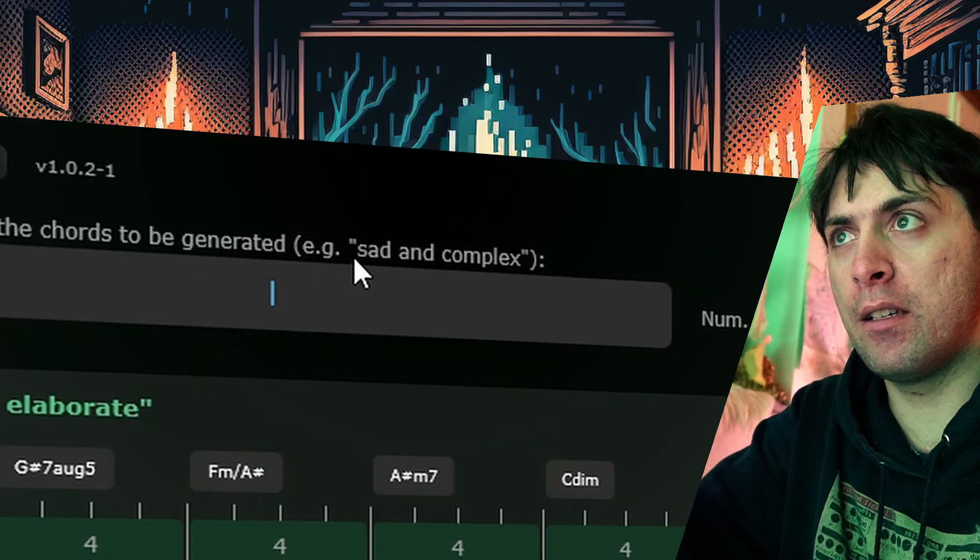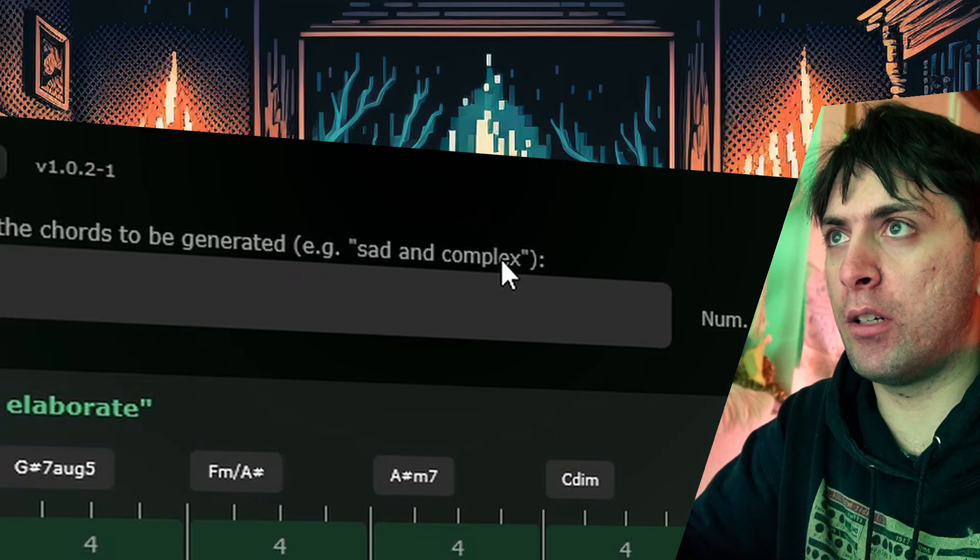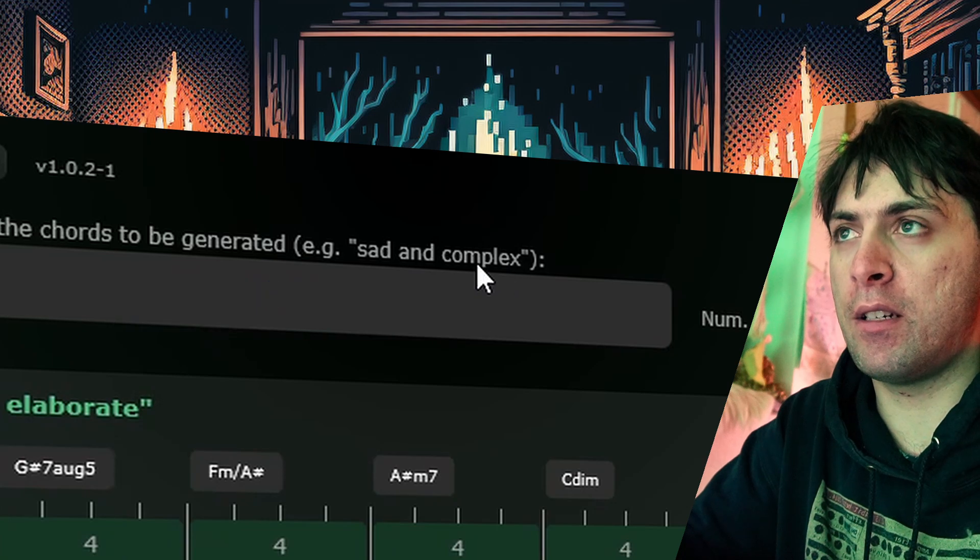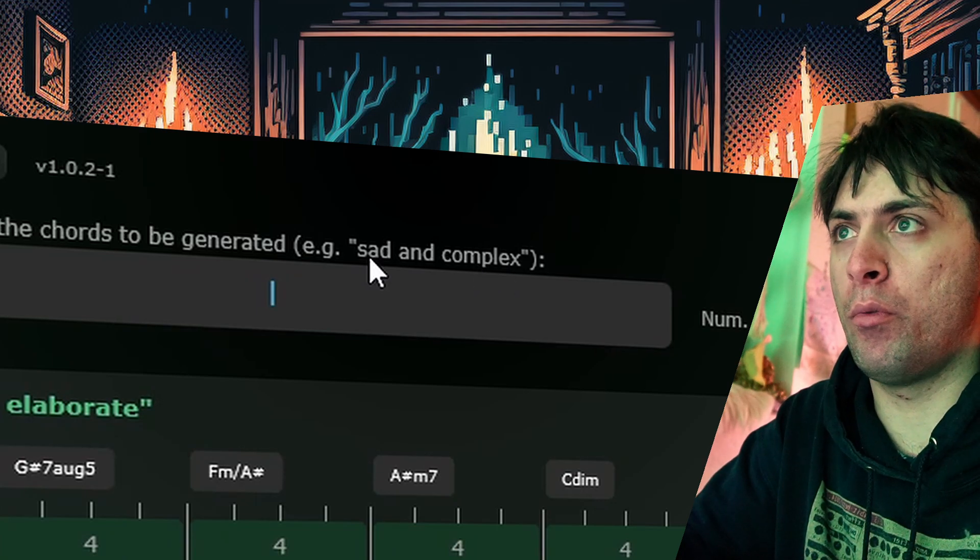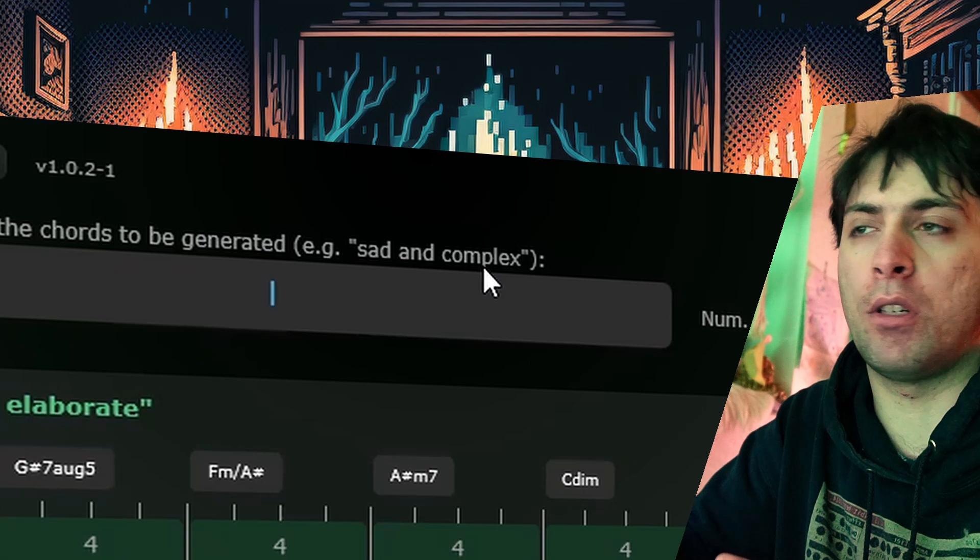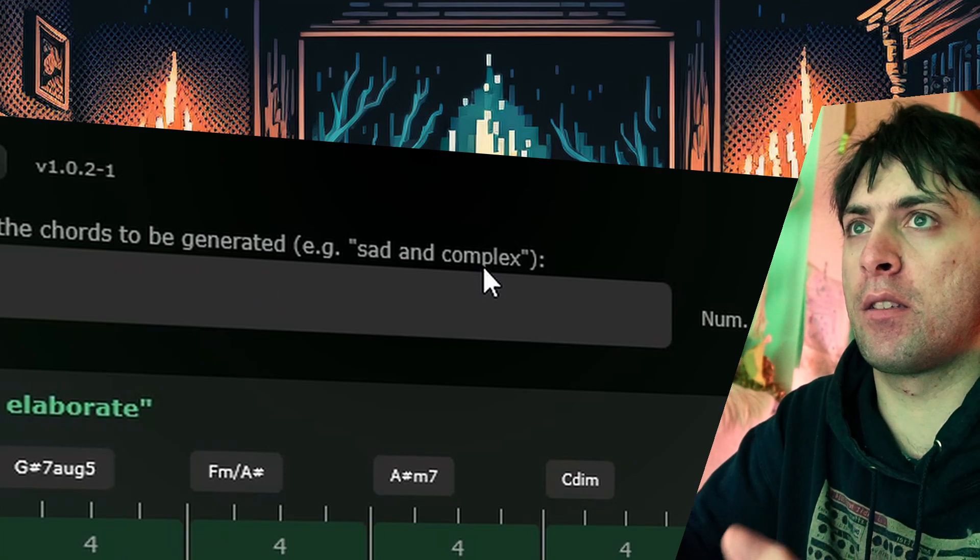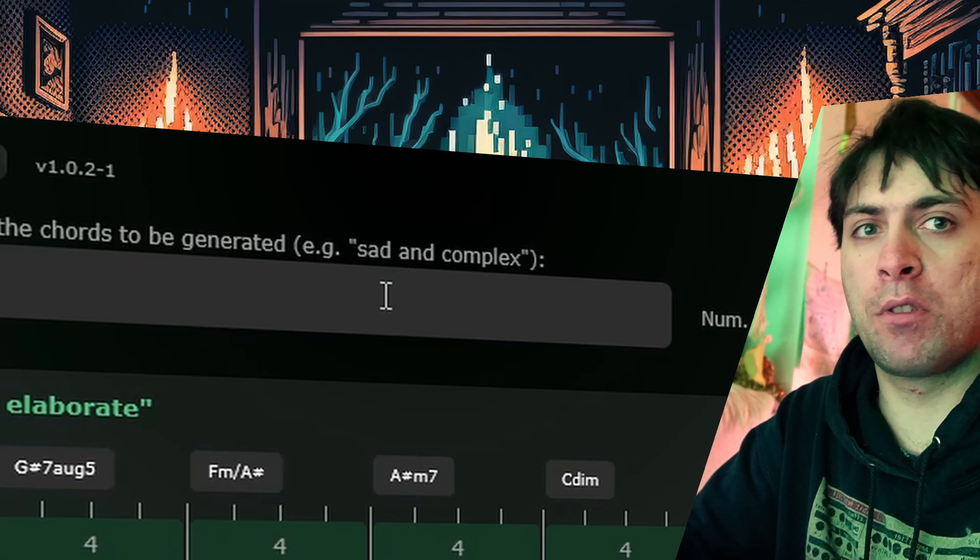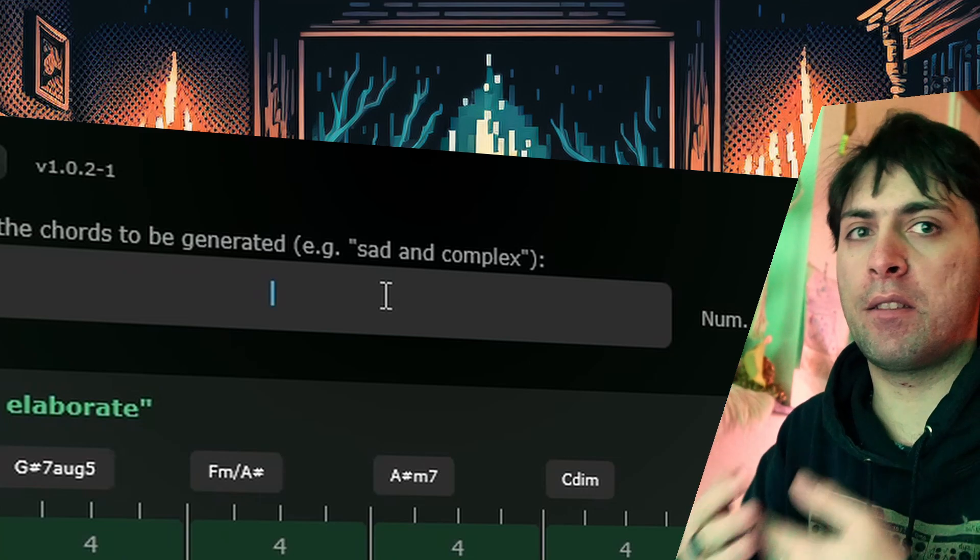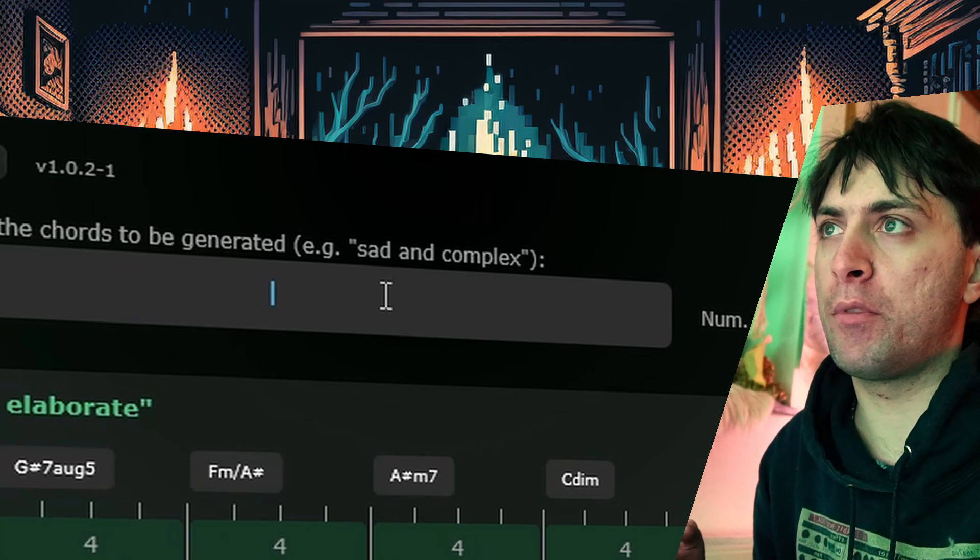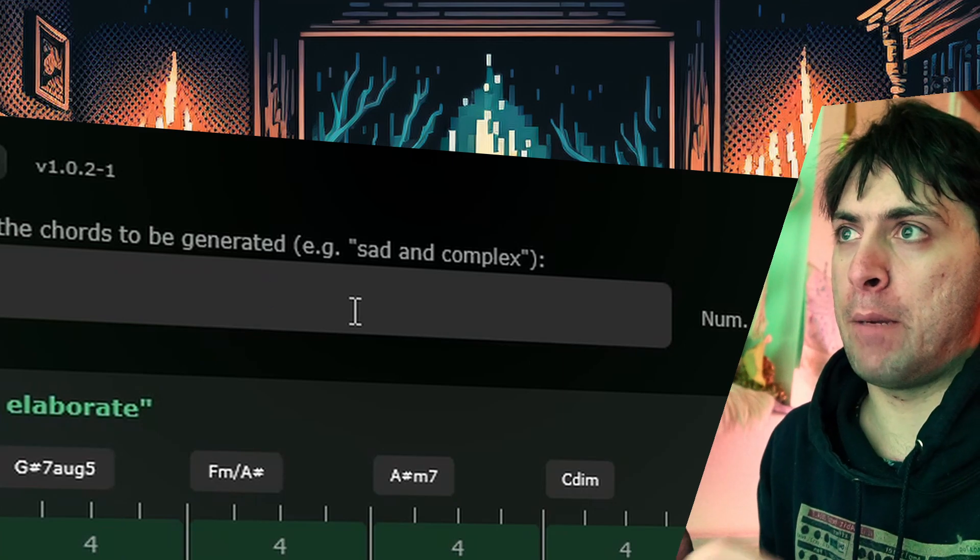As you can see on this example—sad and complex—the text prompts are very versatile. Because sad is an emotion, while complex is more of a technical description of the problem that you want to solve. So that means that you can use both emotional and technical terminology in the prompt editor to generate a chord progression.